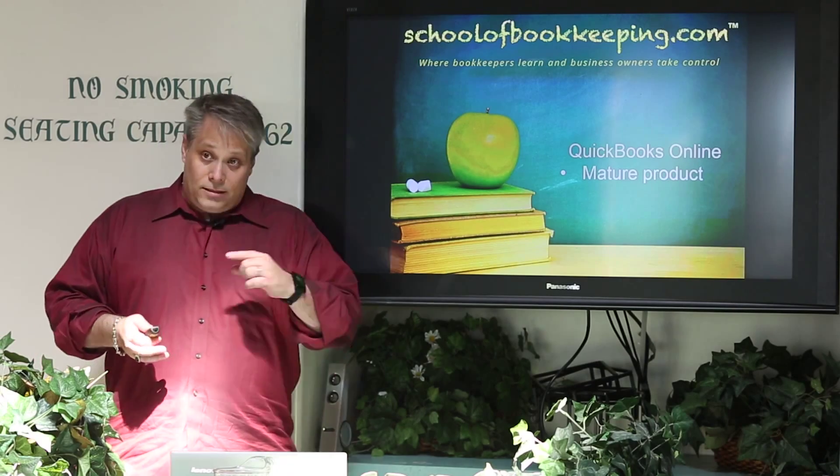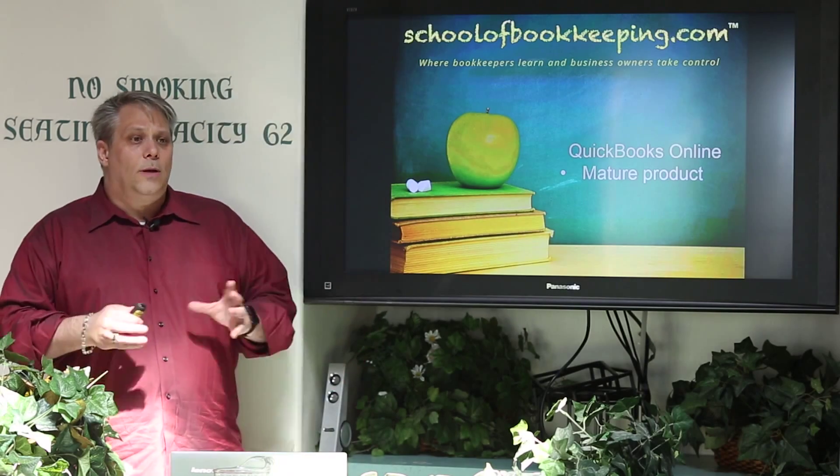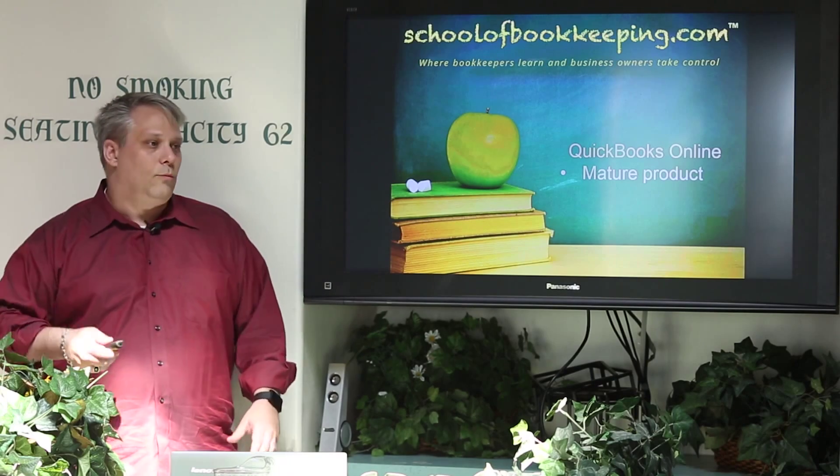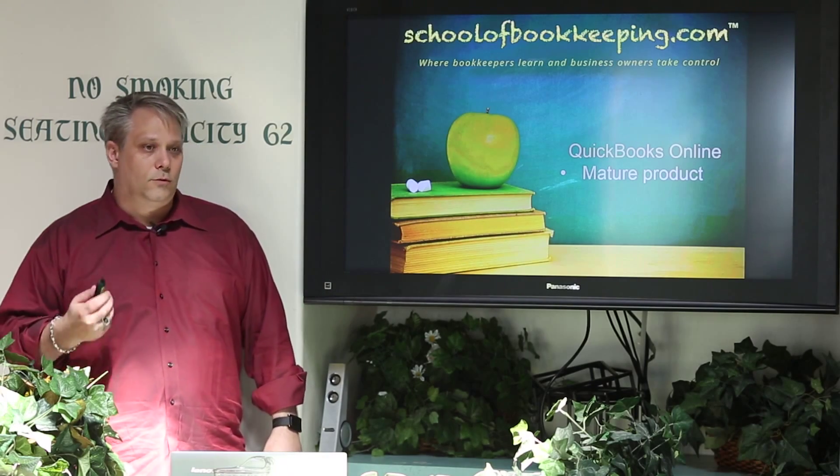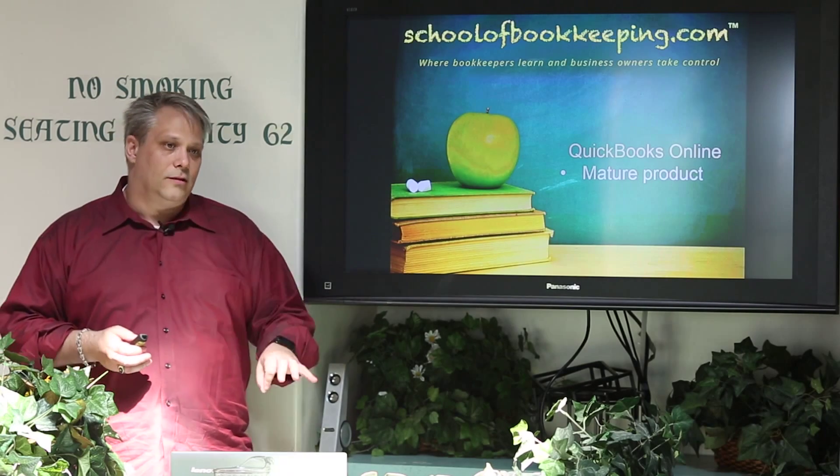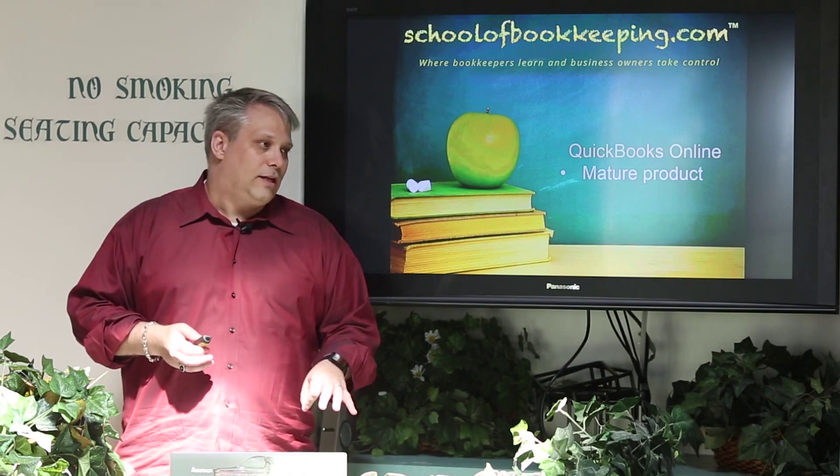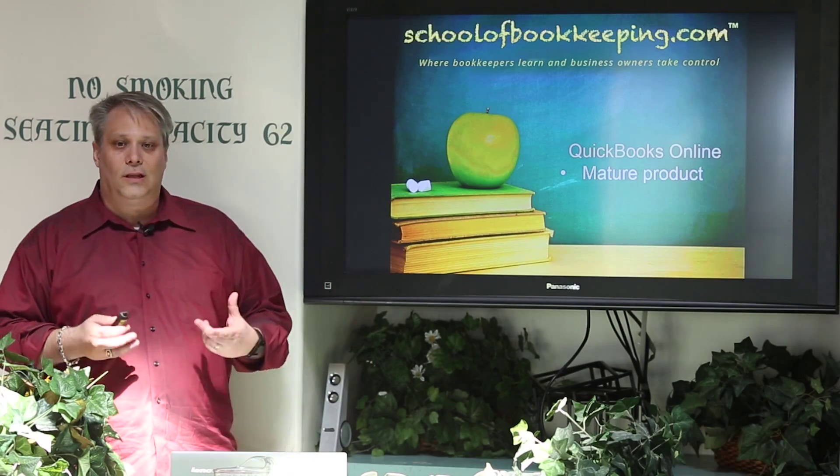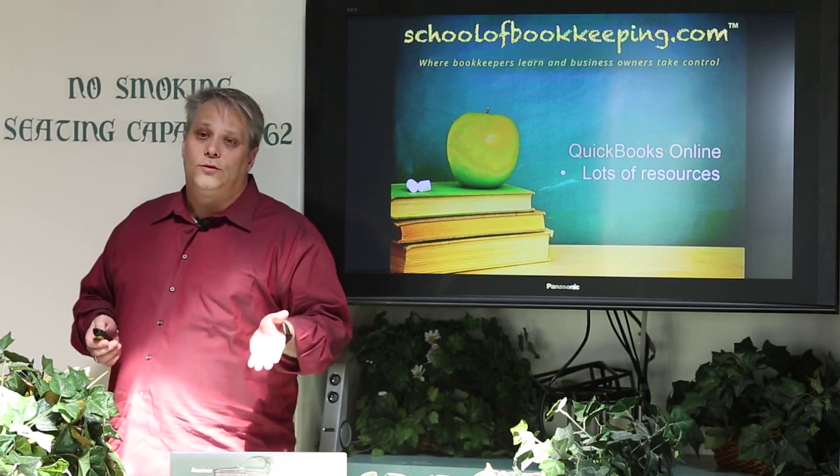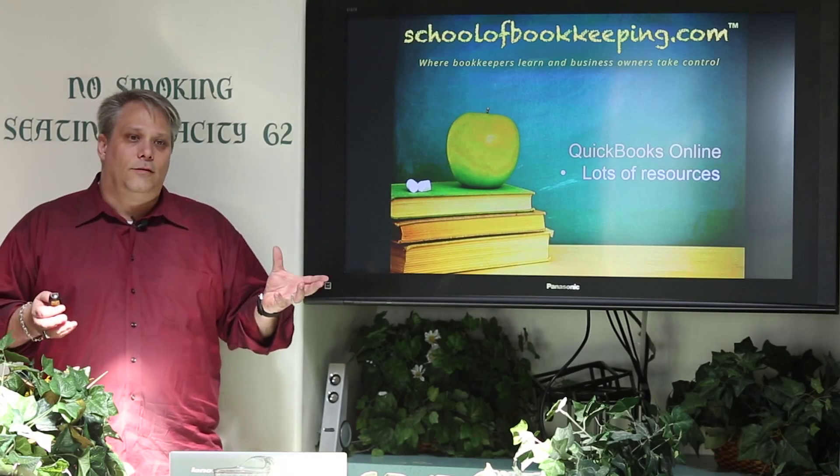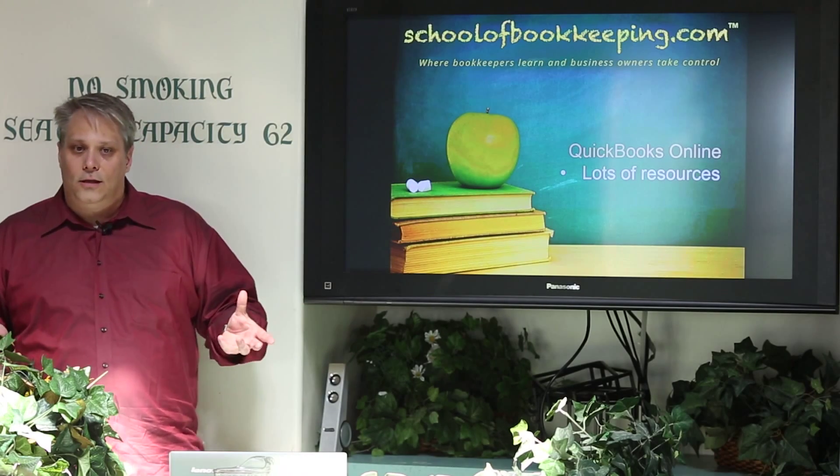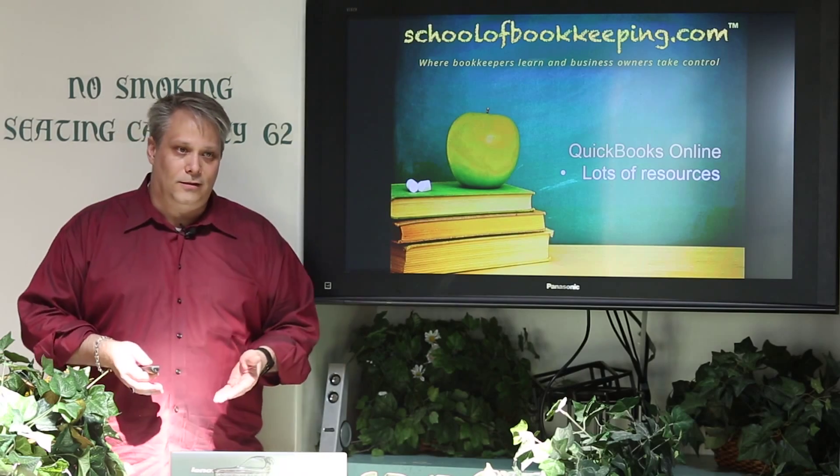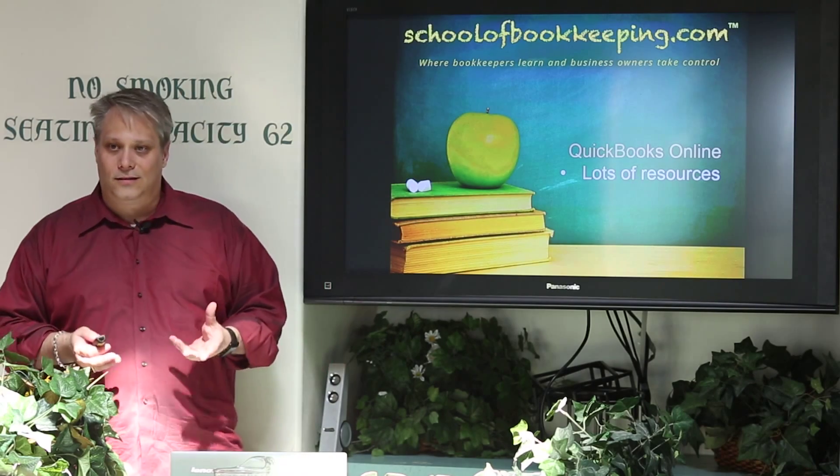As of that time last November, they opened up the API for QuickBooks Online. So you're going to see a lot more add-ons being developed because they've now given as much access to the developer that the engineers themselves have to the product. Lots of resources. Intuit is a billion-dollar-a-year company with a ton of cash. They have what they need to invest to make sure that this product succeeds.